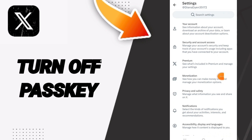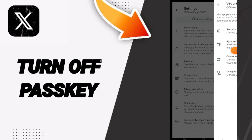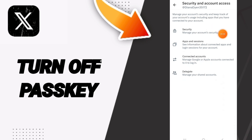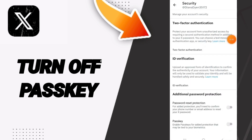Then on this page, we go to Security and Account Access. Here on this page, we go to this Security window, and as you can see, it's already turned off.